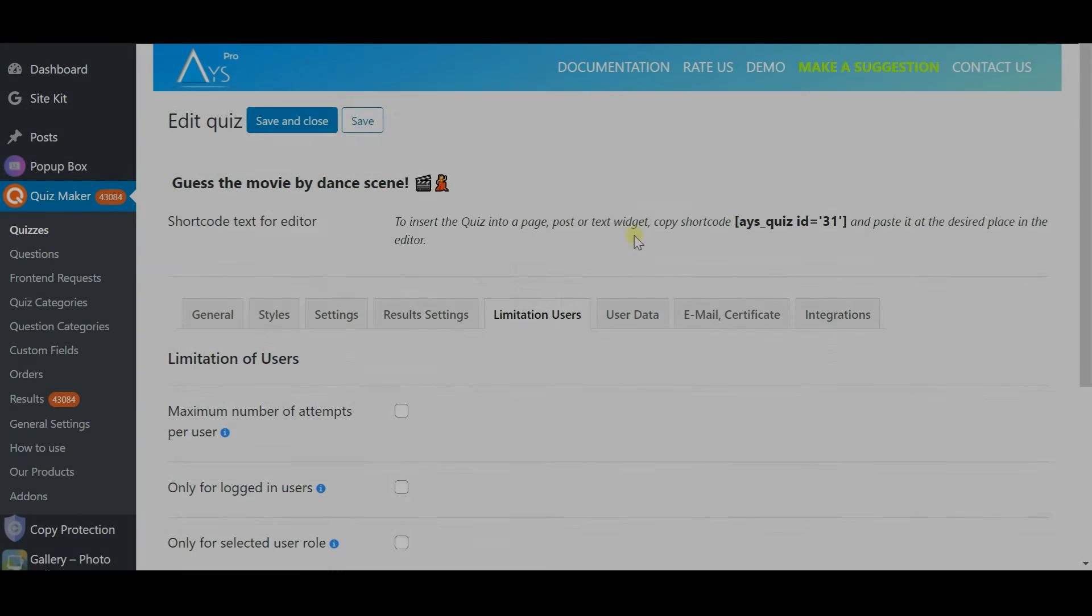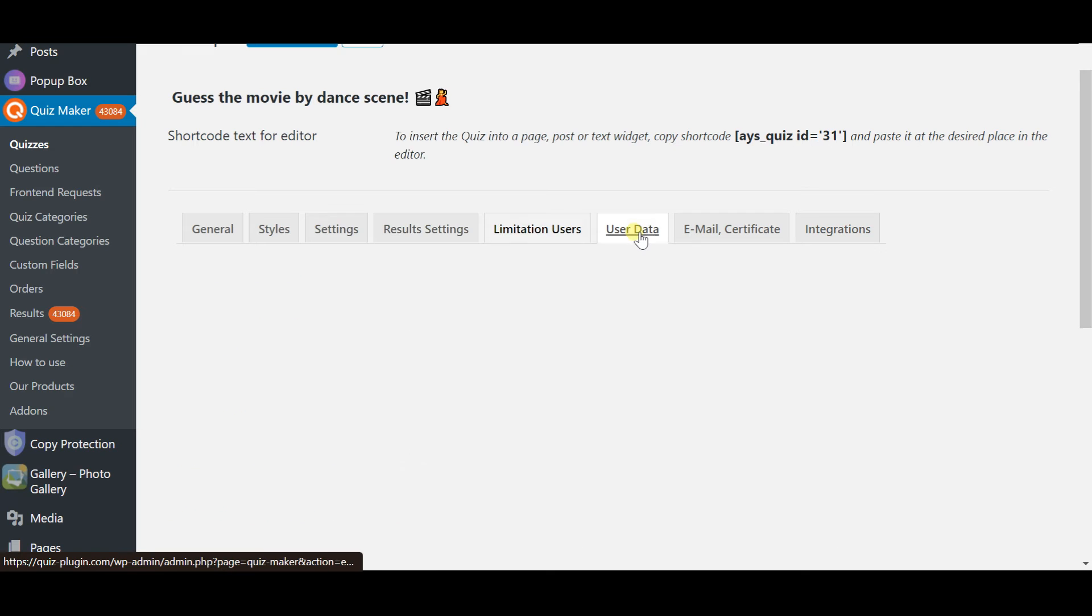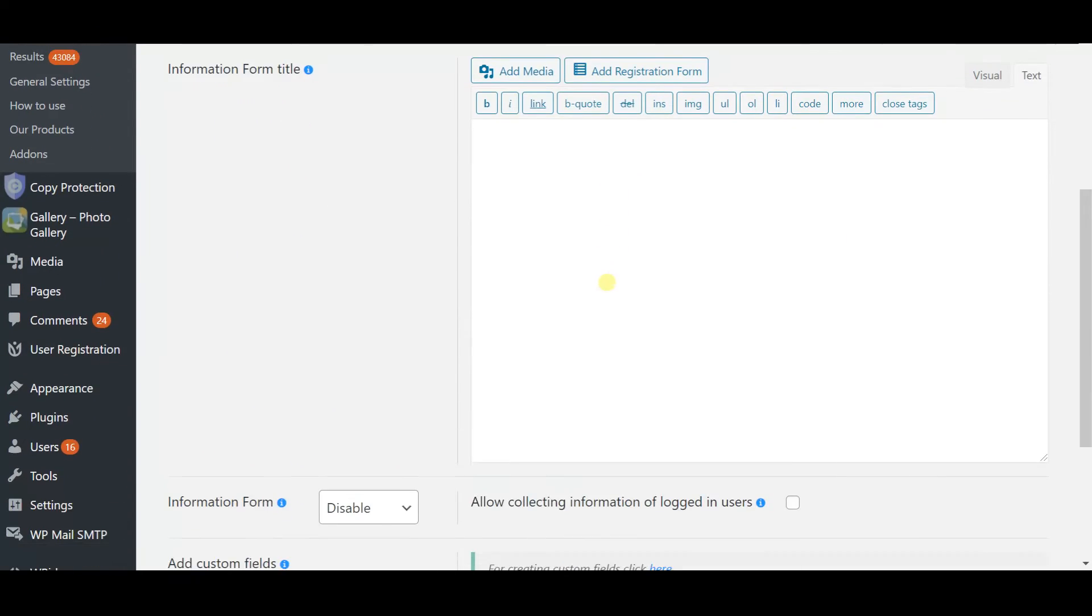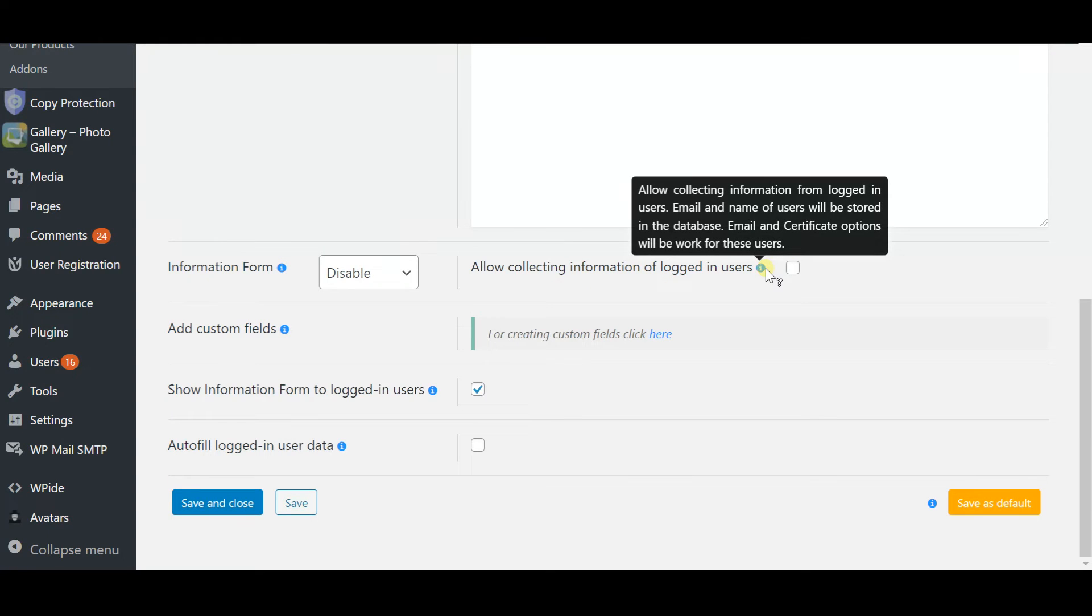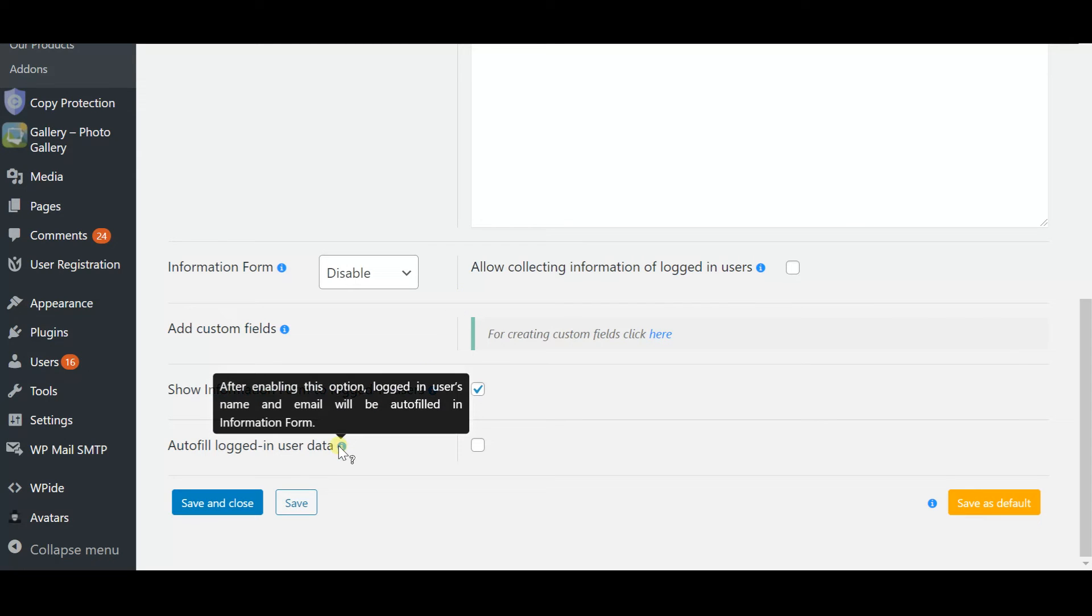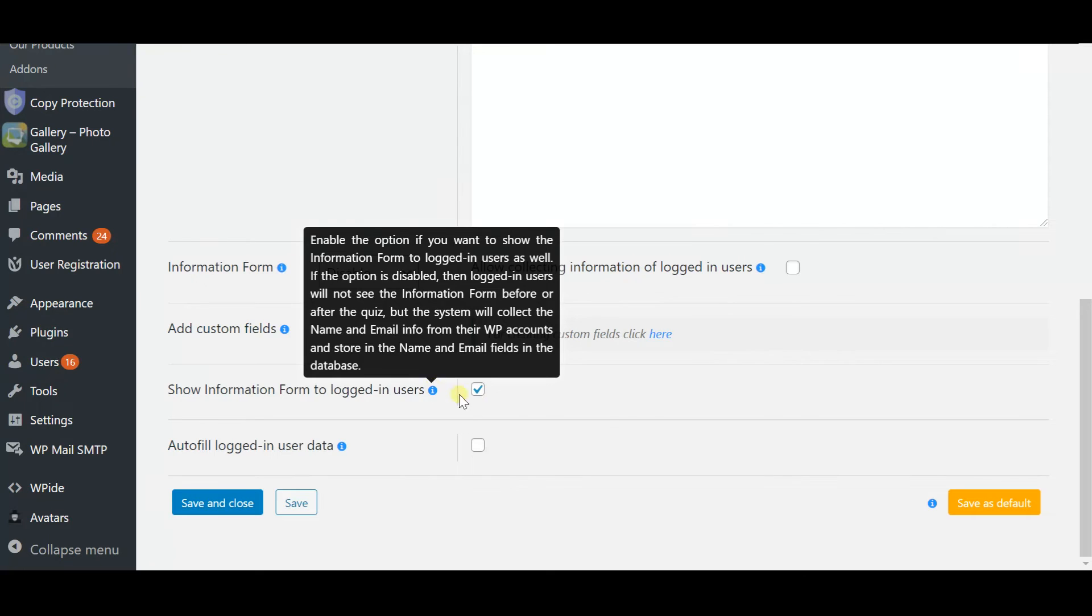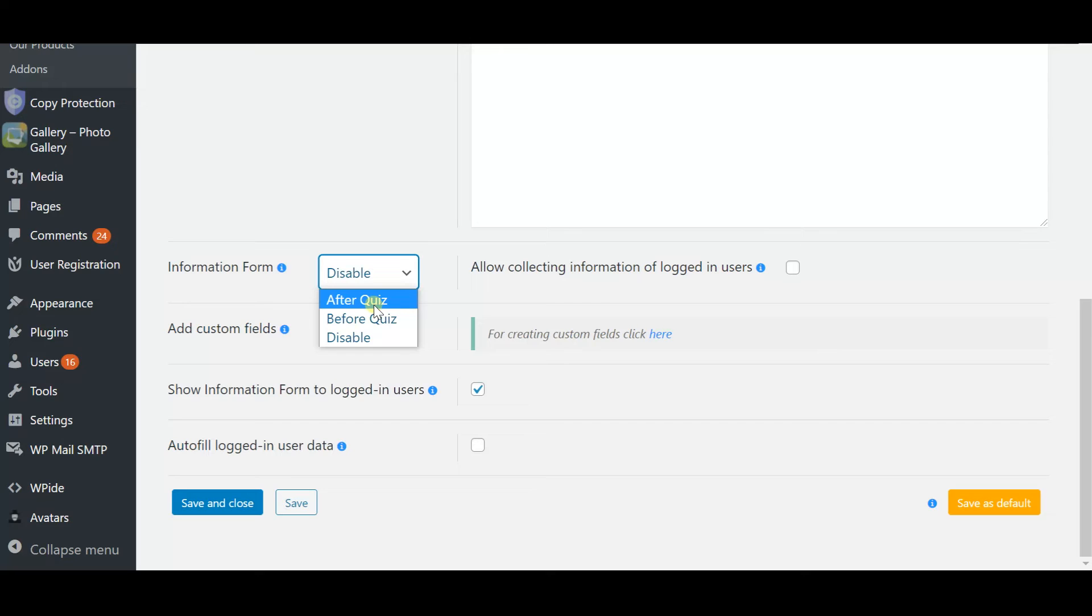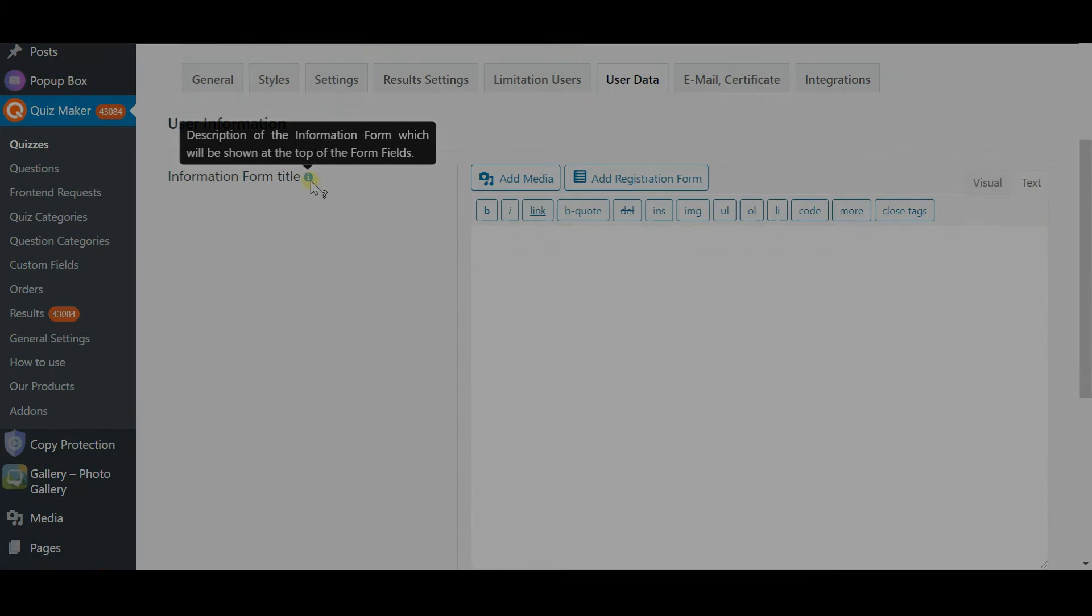So we are nearly at the finish line and we have here user data section which will help you to collect valuable information which is the data. By checking out the data collected after completing the quiz you can have access to the average score see the questions that students mostly failed to answer thus understanding the strong and weak sides of your students. Find out which part of the course was fully processed by them and you can also create a custom field by checking on custom field in Quiz Maker's menu.